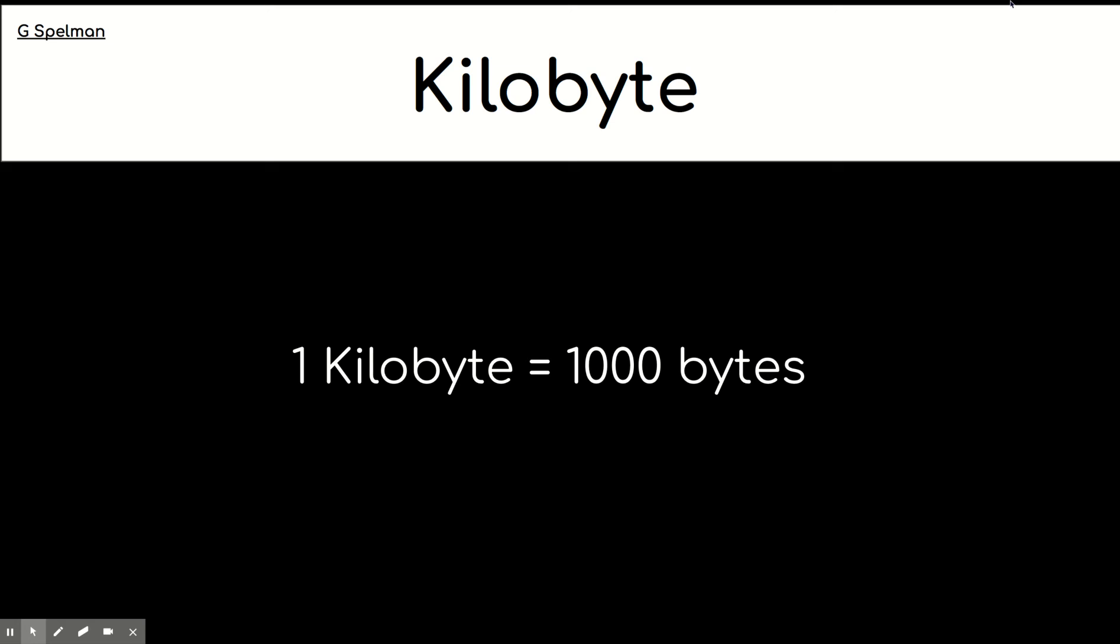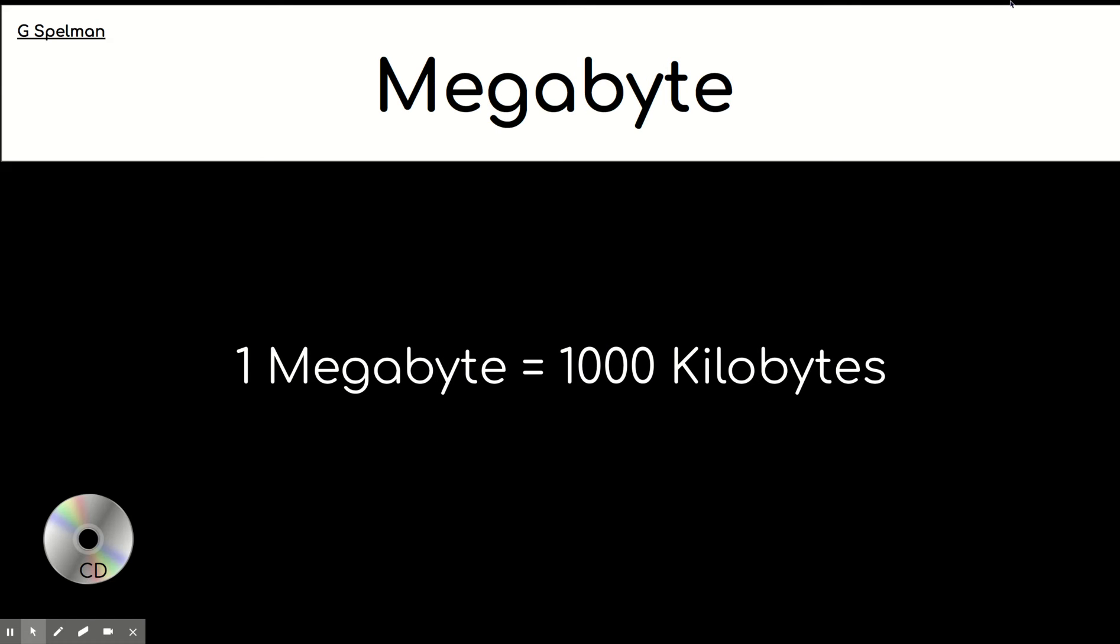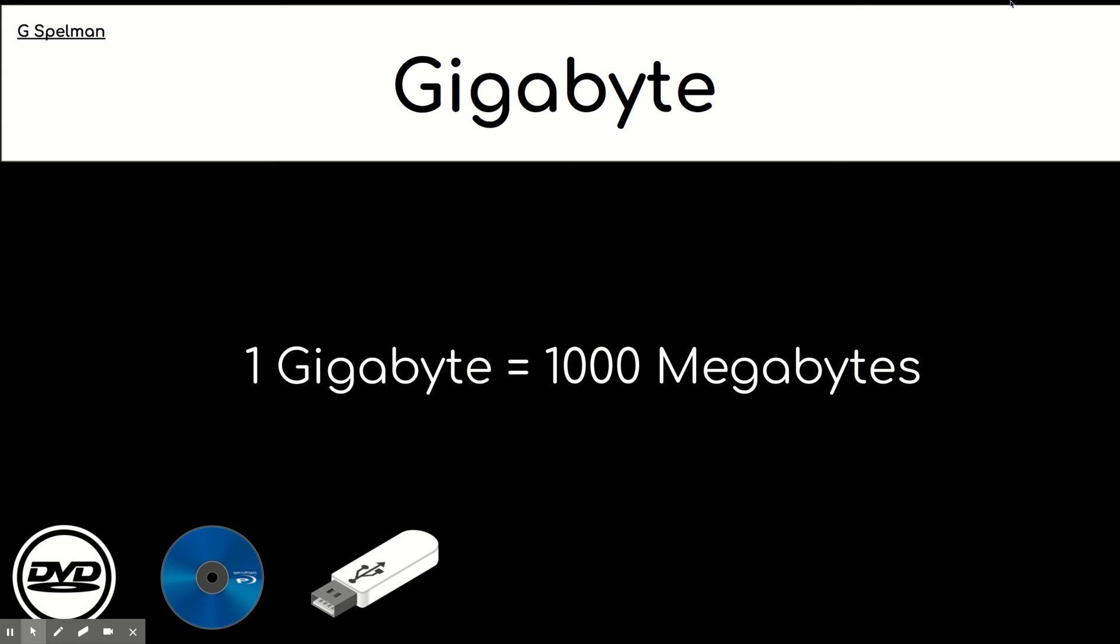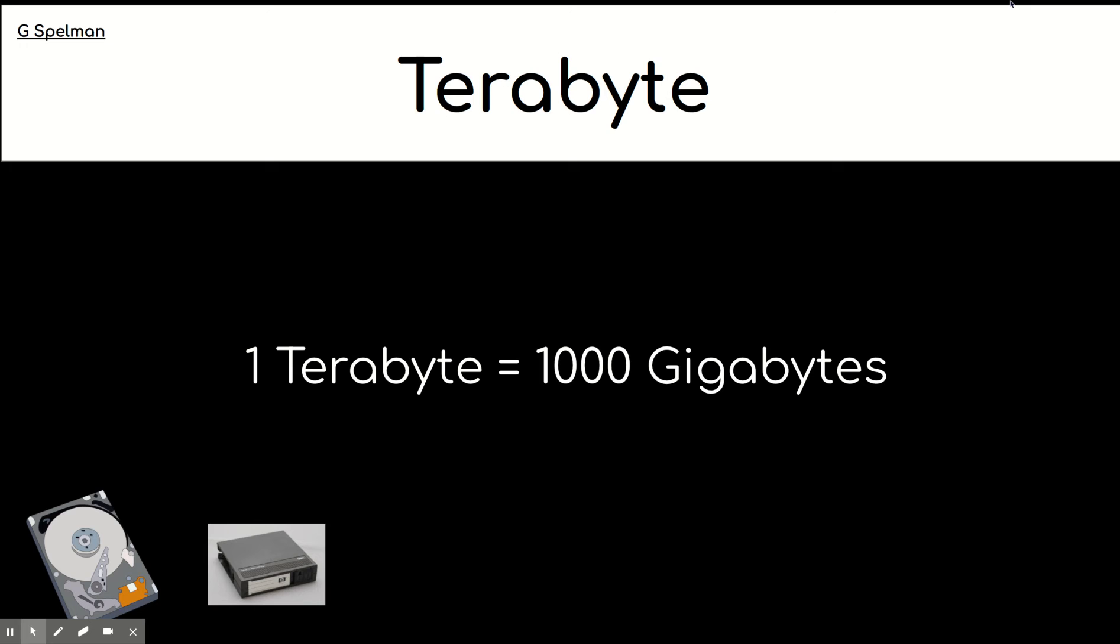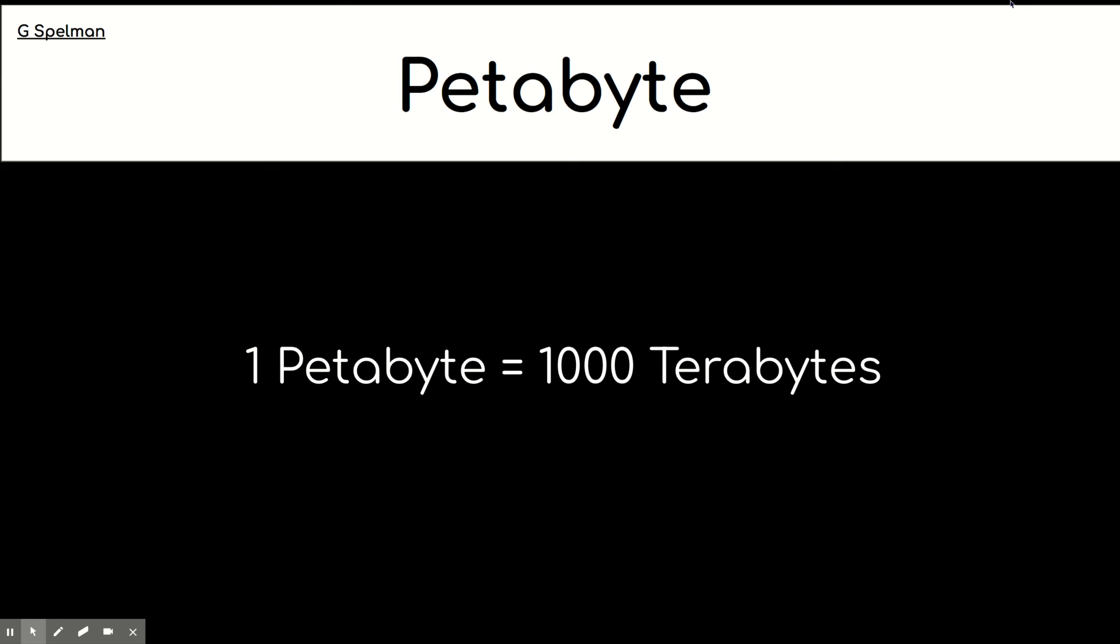A kilobyte has got a thousand bytes. A megabyte has got a thousand kilobytes. A gigabyte has got a thousand megabytes. A terabyte has got a thousand gigabytes. A petabyte has got a thousand terabytes. So, think about how you are going to remember all of that.